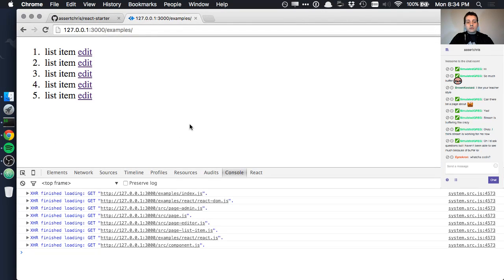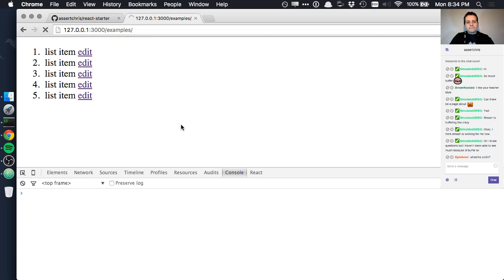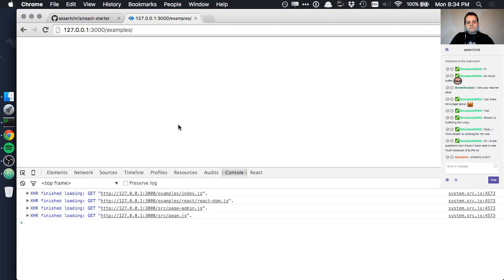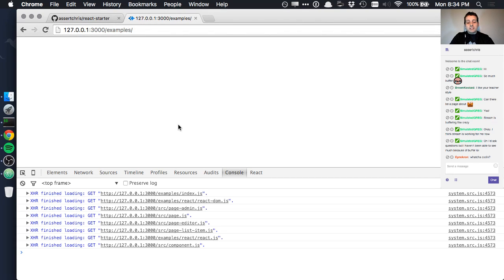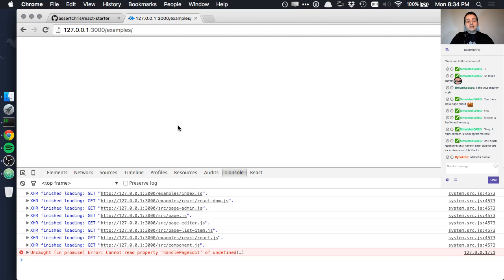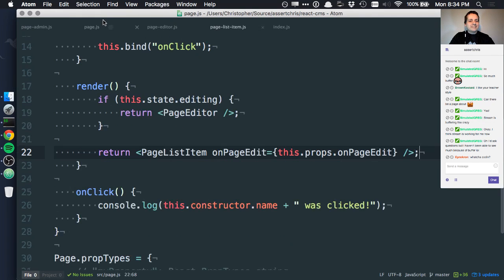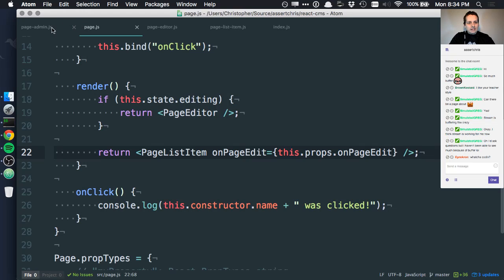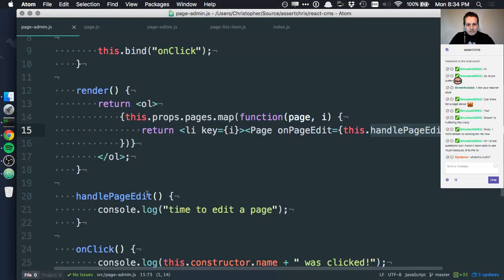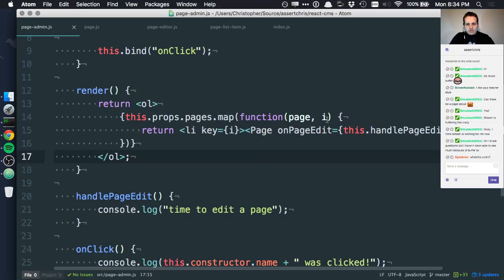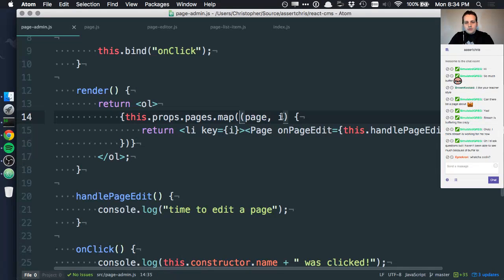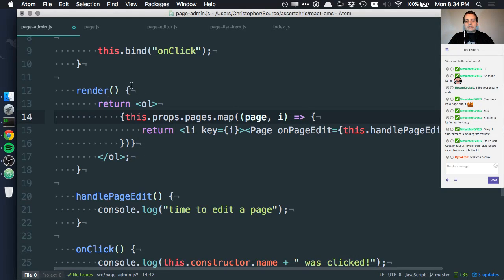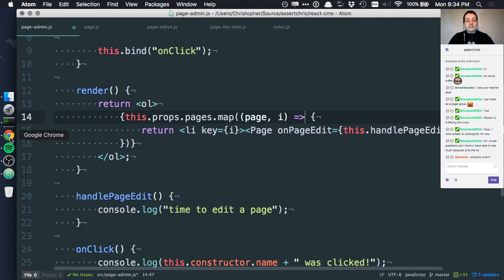That's interesting. Does that actually work? Let's try. Hopefully there aren't any JavaScript errors. Ah, handlePageEdit. This wouldn't work because this inside this function wasn't actually bound to this in this outer function. So many thises.